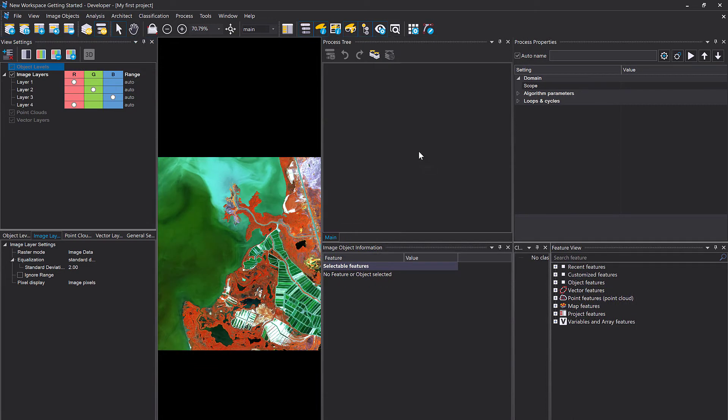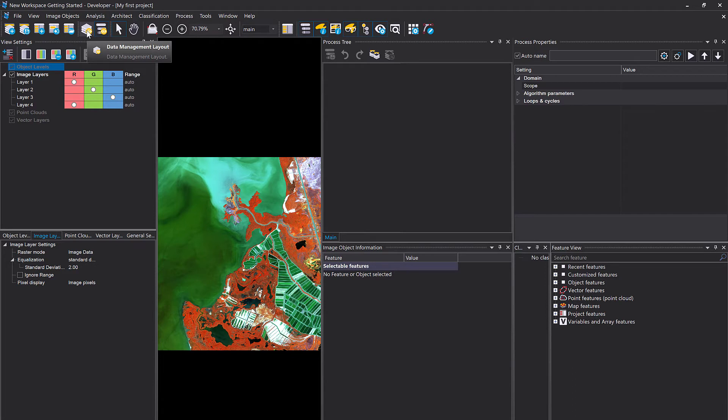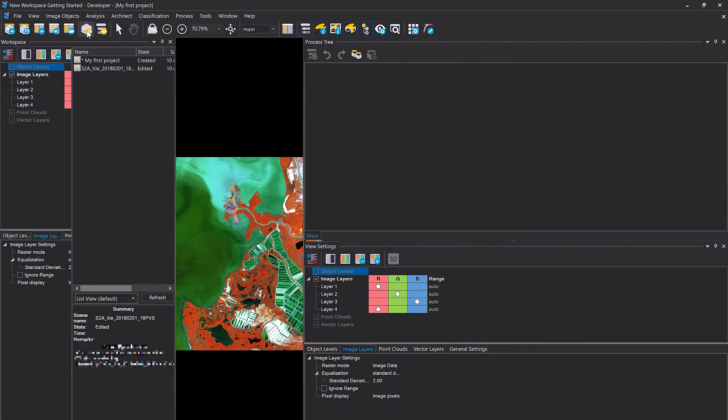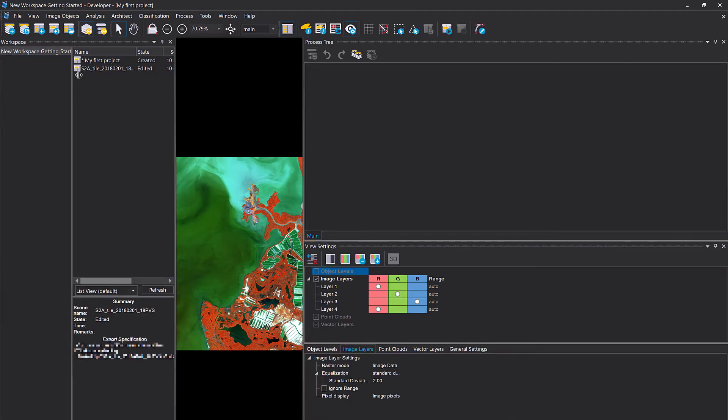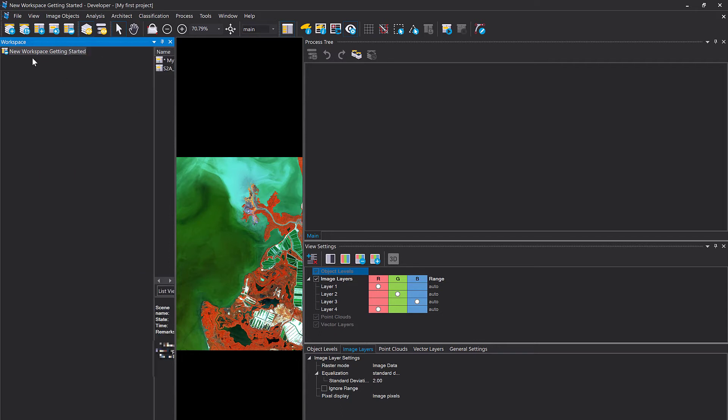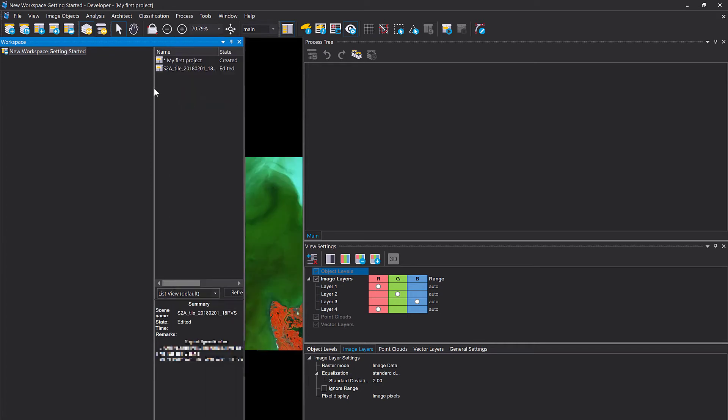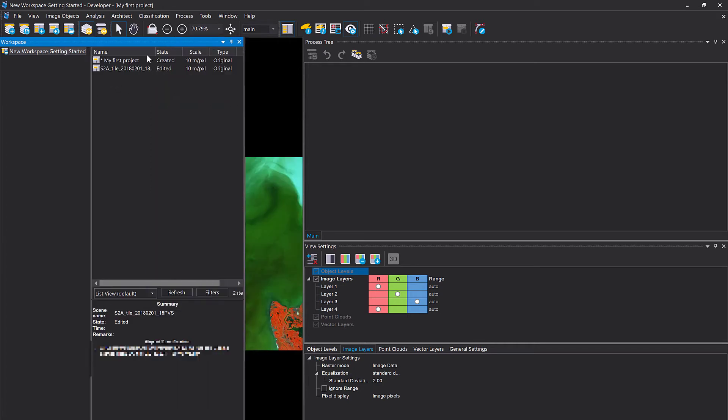Okay, let's have a look at our workspace that I also created and saved previously. So go to data management layout and on the left hand side the workspace window will pop up. In my case my workspace is called New Workspace Getting Started and within that workspace I do have two projects.